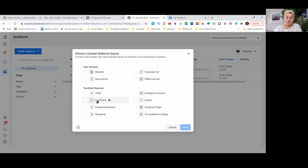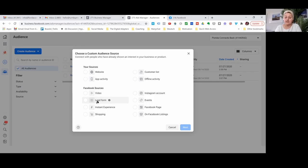Then we have our lead forms. When you're using lead forms — those are the lead forms within Facebook — when you put an advertisement out, you are collecting a lead or attempting to collect the lead. Now you can pull that lead form audience into an audience. Everybody who opened your lead form, everybody who submitted your lead form, or everybody who looked at your lead form. That is very useful, especially for retargeting, when you want to stay in front of people who have already signed up, or retarget everybody who opened your lead form.